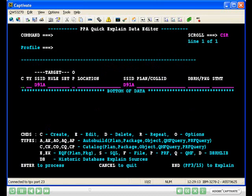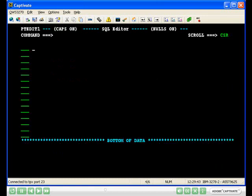To create a new explain plan card set, enter C and type S or F for SQL or file. S for SQL will enable the entry of a freehand SQL statement. F for file will allow the specification of a file that contains the SQL statement.